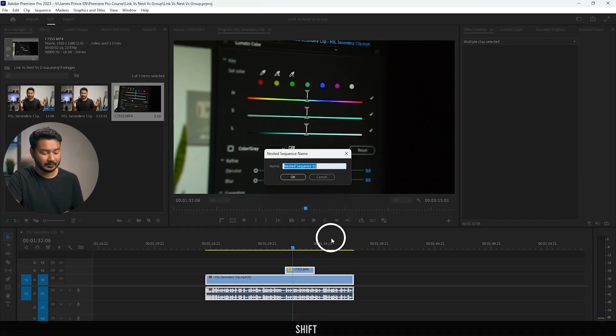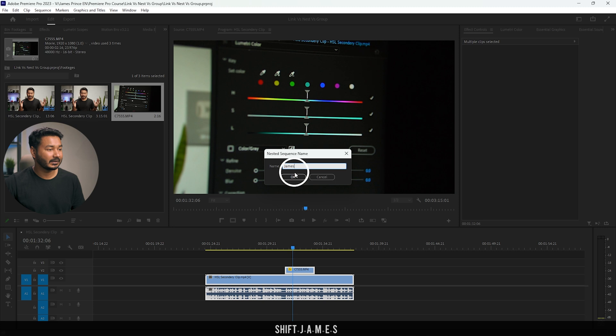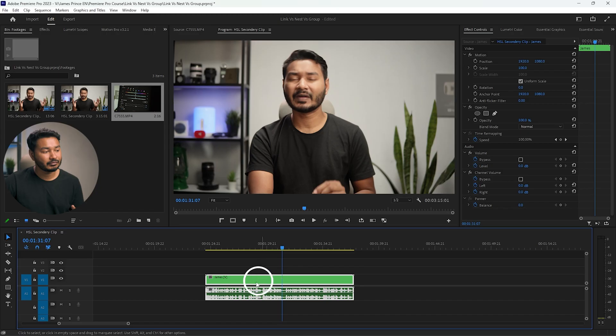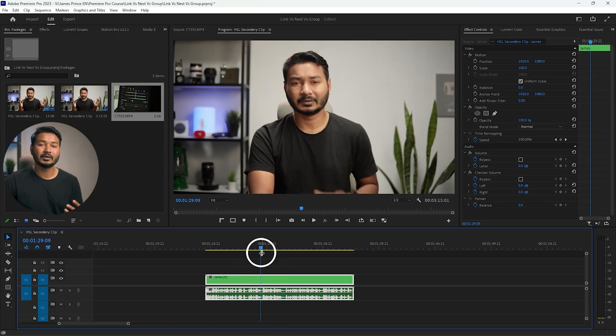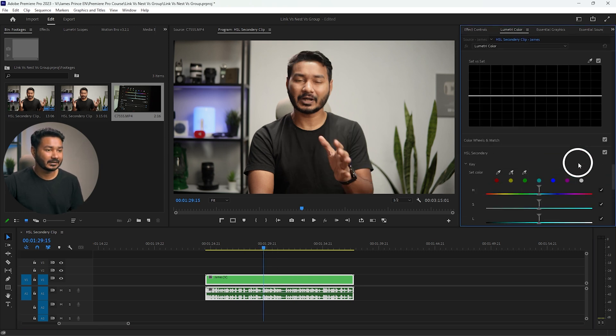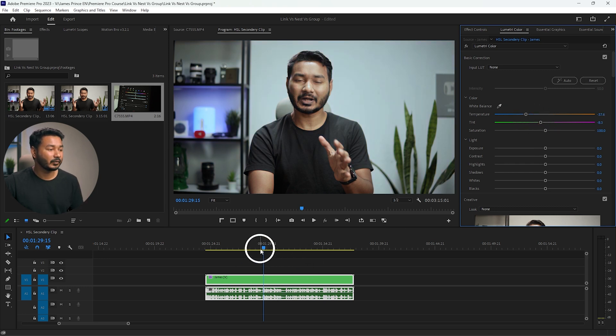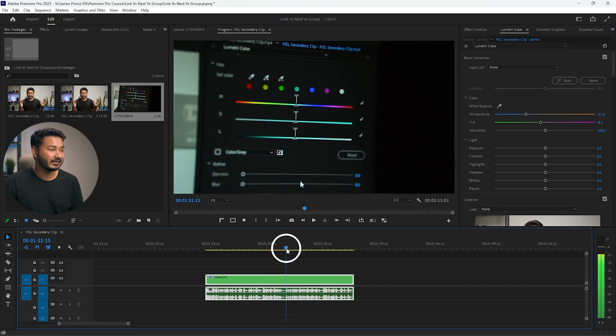After clicking Nest, I can give it a name — I'll name it 'James' — then click OK. Now this nested clip behaves like a single clip. Any effect or color grading added to it will be applied across both original clips. For example, if I change the color temperature to a bluish tone, that grading is carried out on both clips inside the nest.